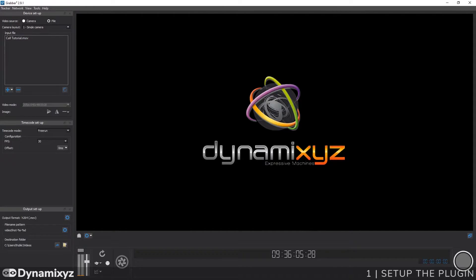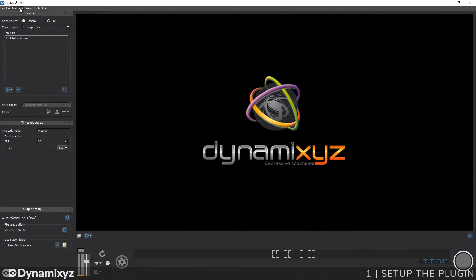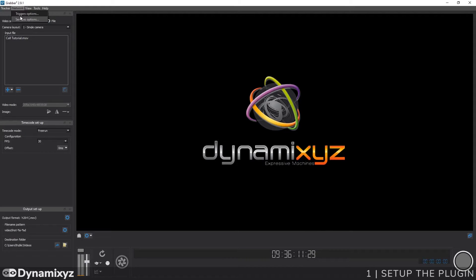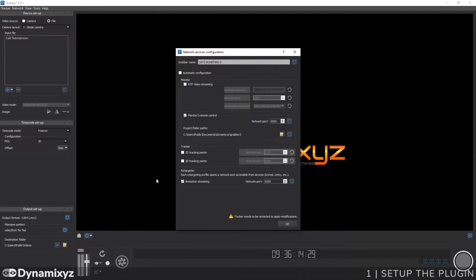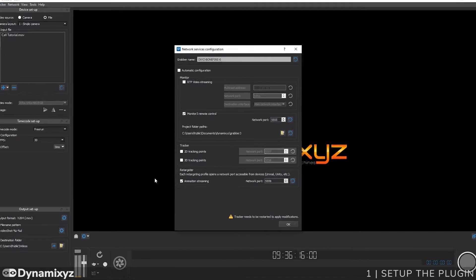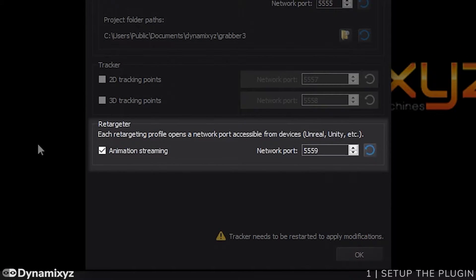To configure the port number, we have to go in Grabber and open the Network Services configuration window. To do that, click on Network and Services options. Now check which port we are currently streaming the animation on. This is the port 5559 by default. In Unity, I'll also enter 5559.